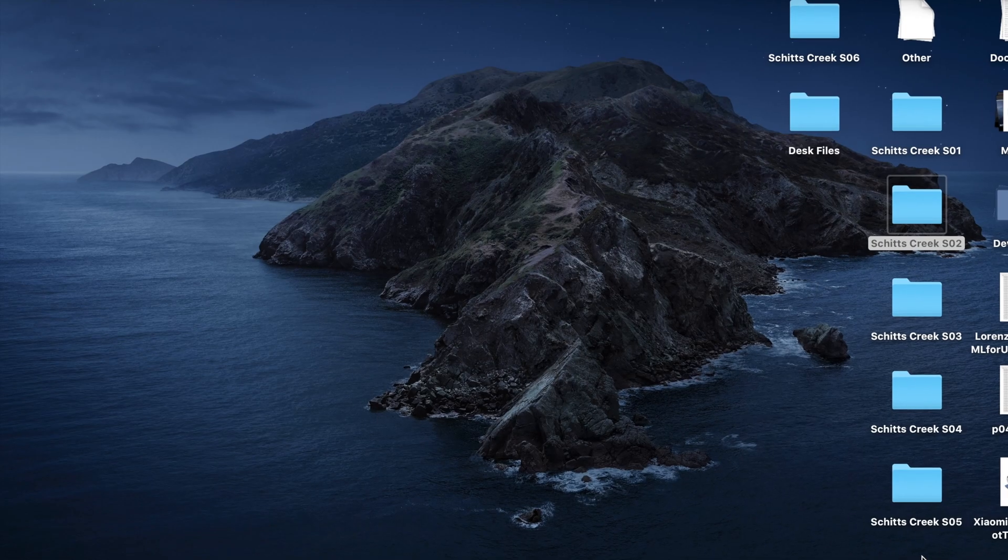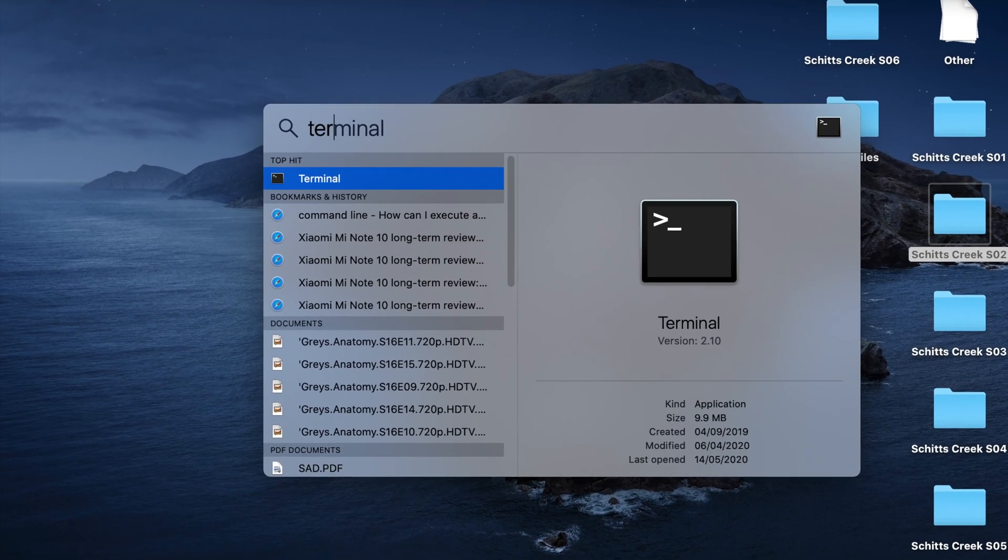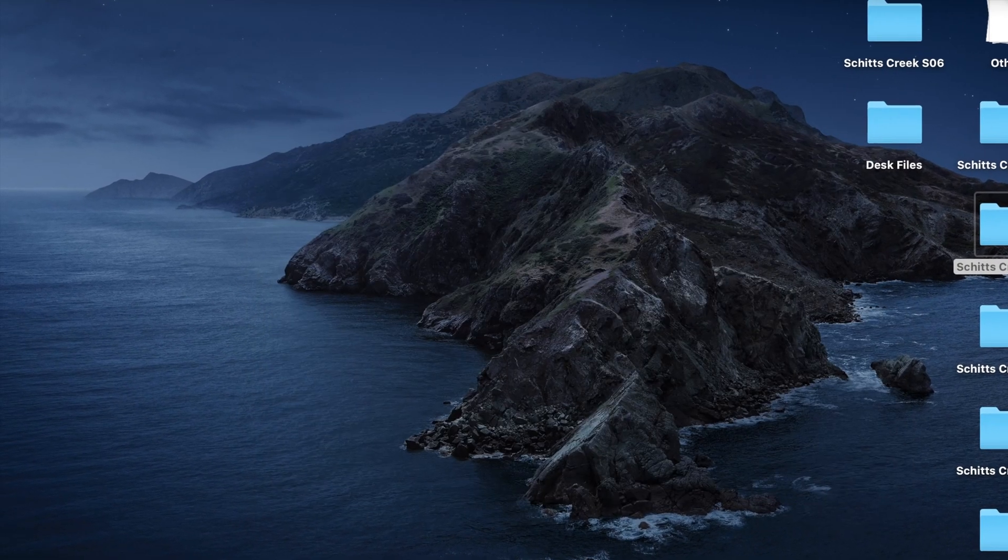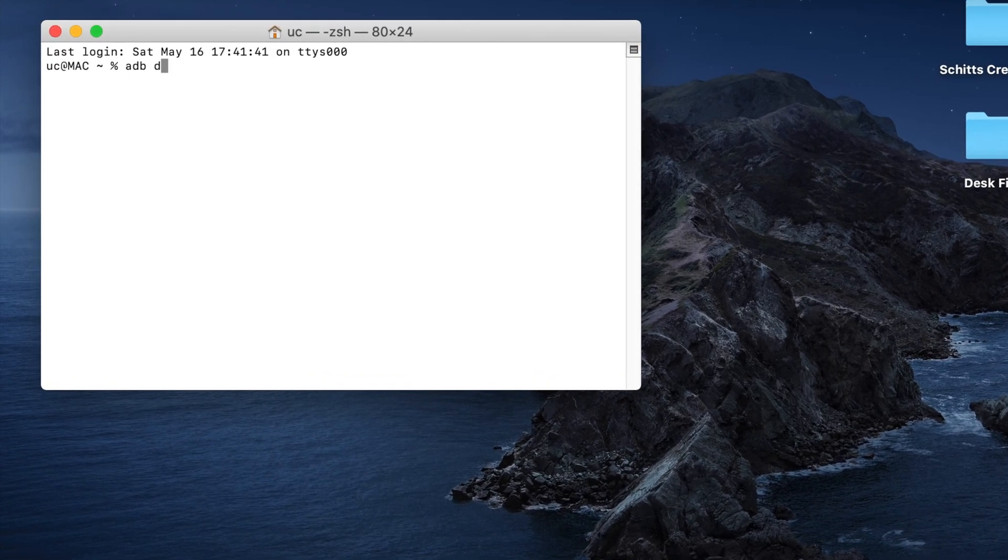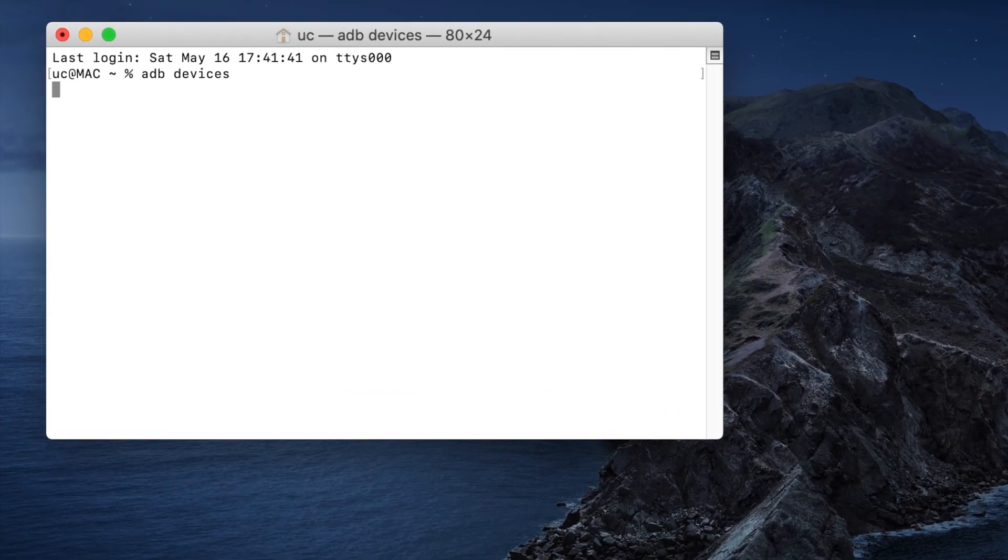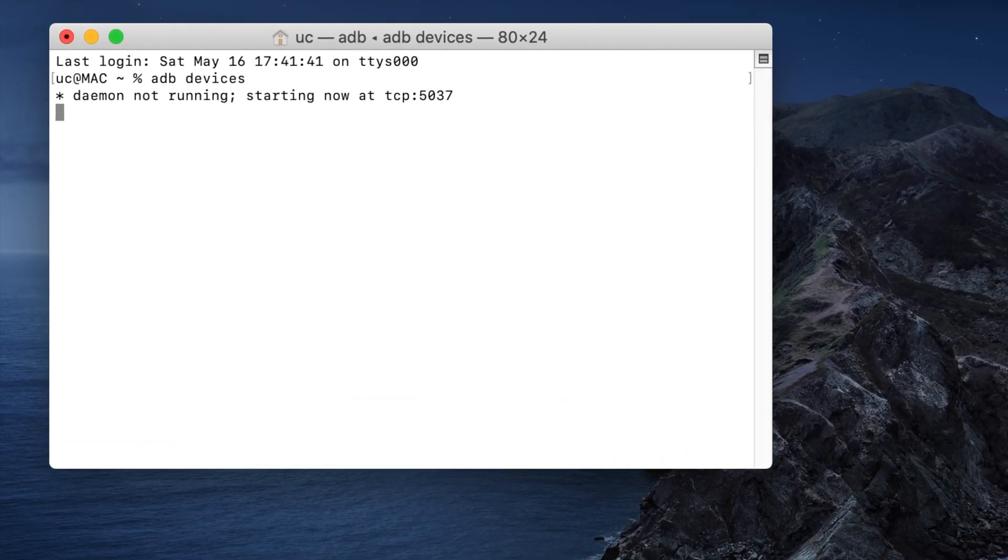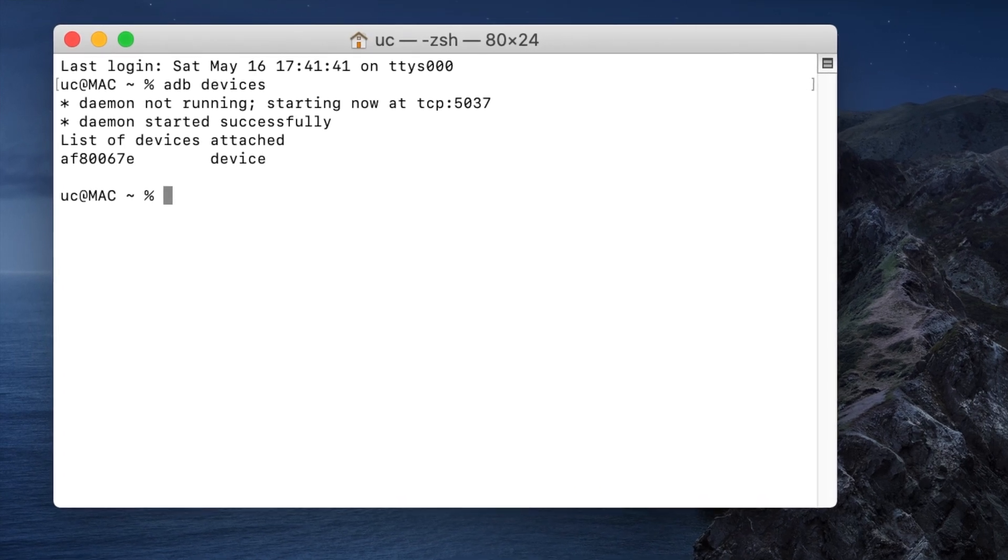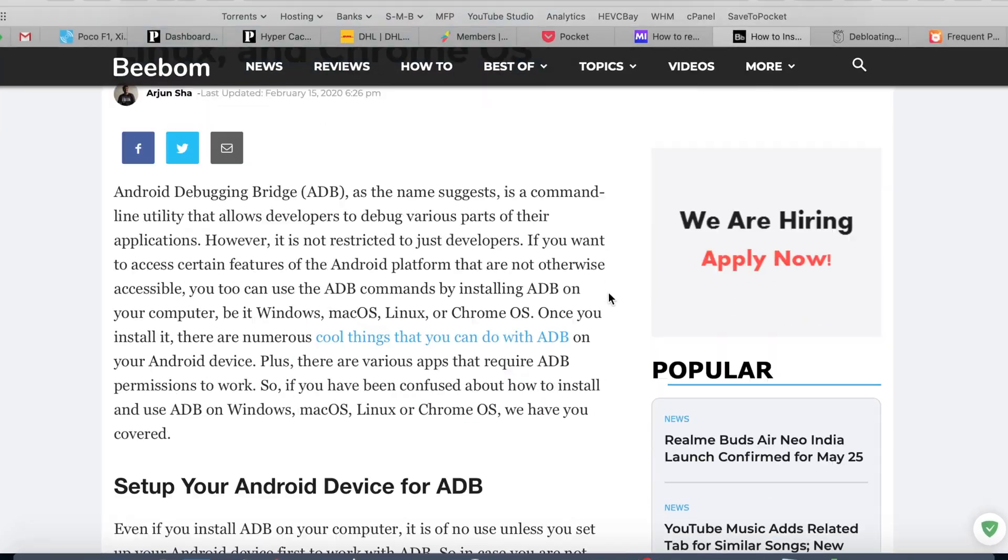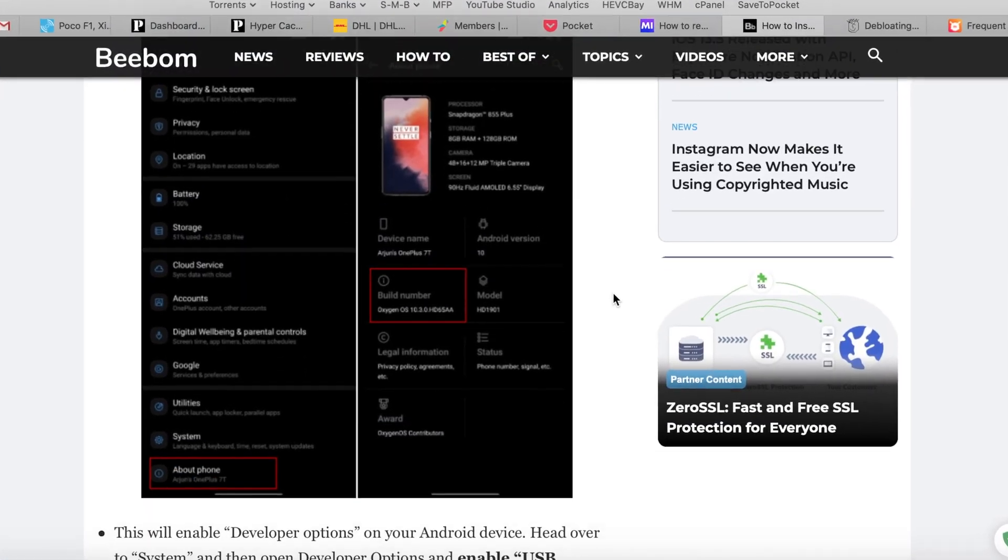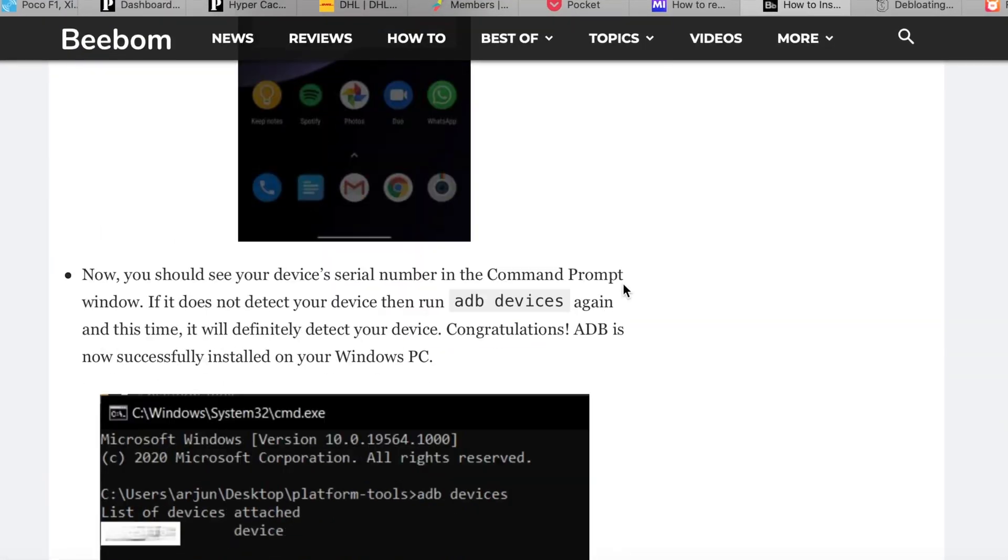Step 3. Check if you have ADB installed on your Mac. To do that, simply connect your device to the Mac, launch Terminal and run ADB devices. If it's installed, proceed to Step 4. If it's not installed, follow this guide to install it. The link is in the description box down below.